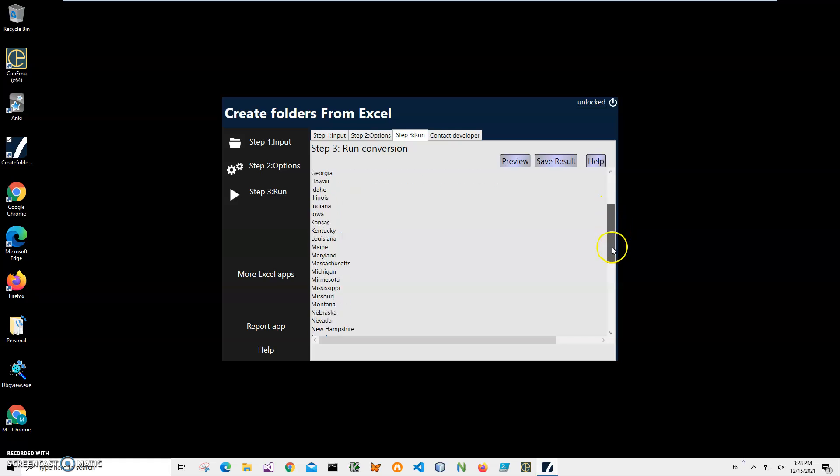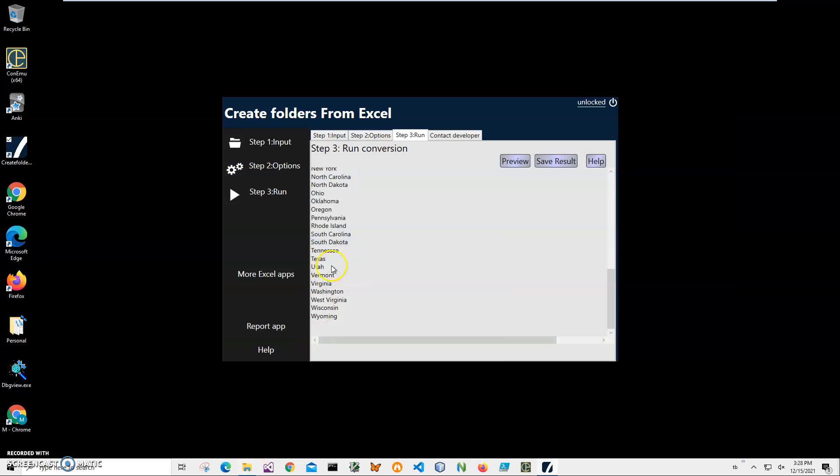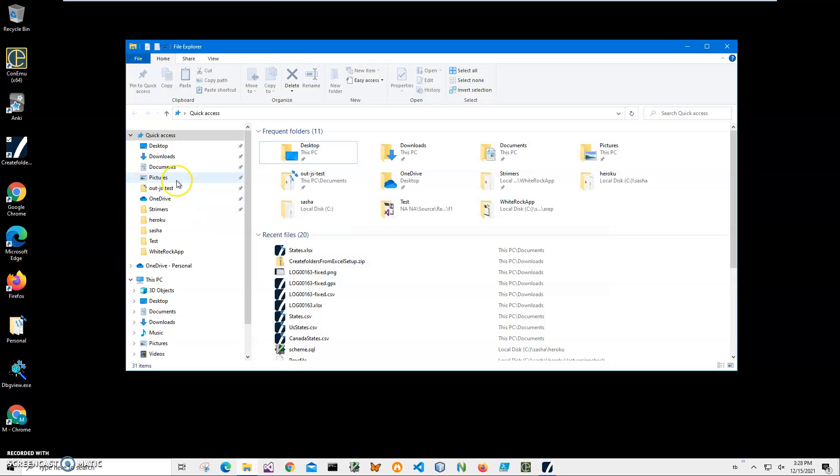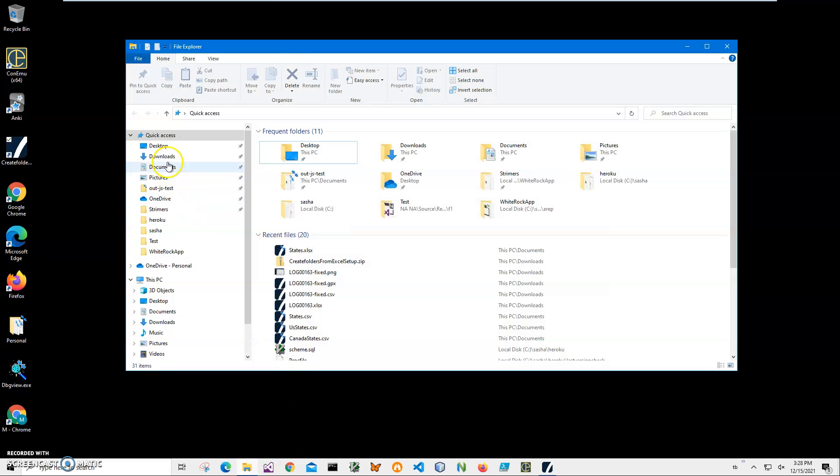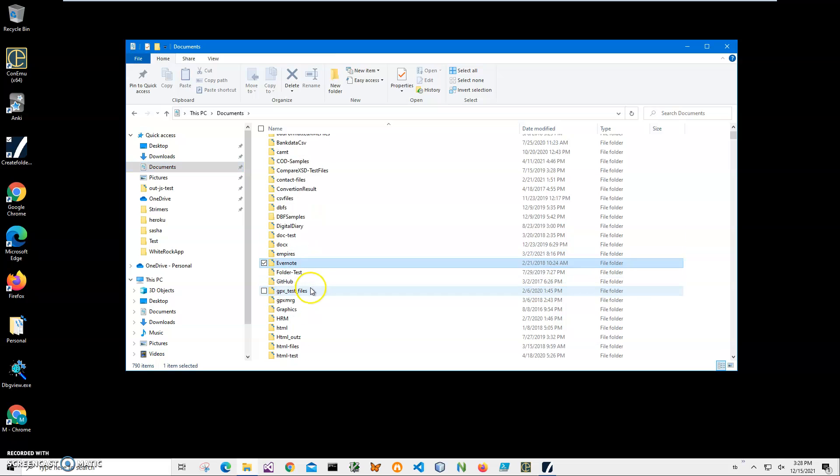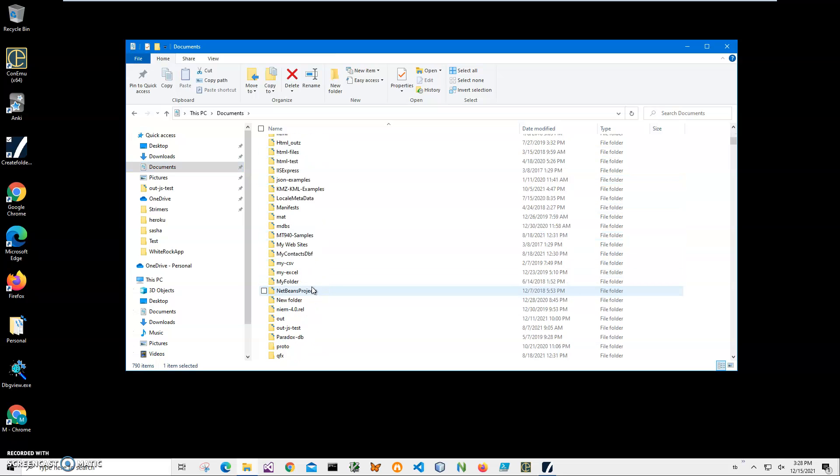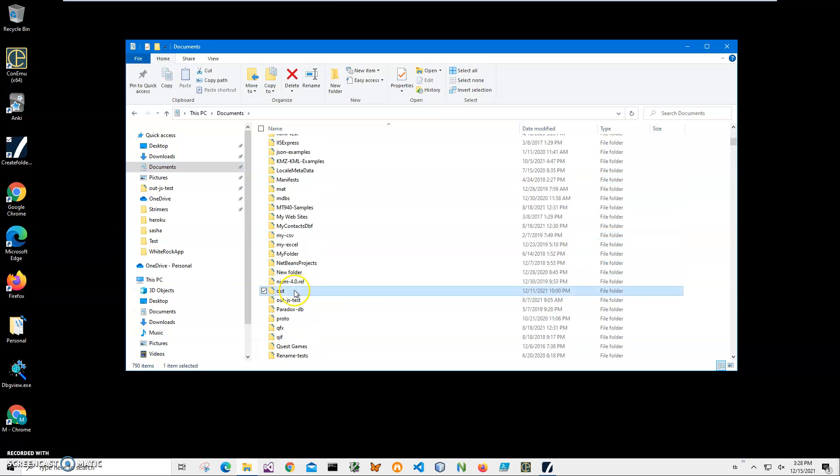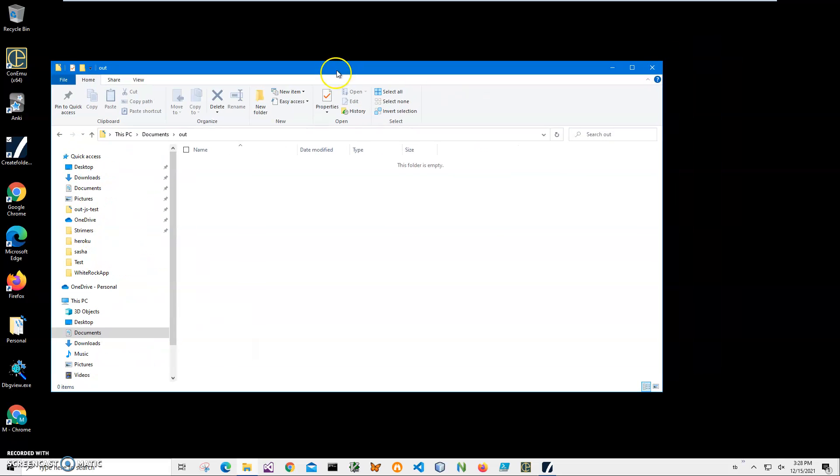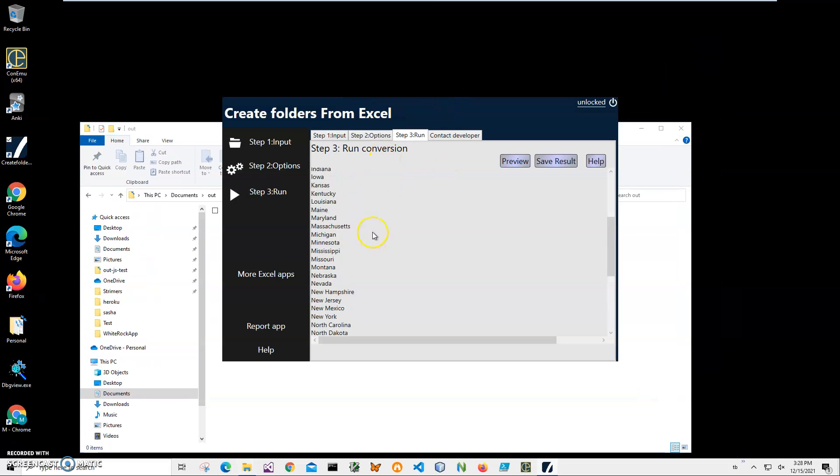And it's basically just a dry run for what it's going to do. So I can go into my documents. Let me open my documents. Let me find the out folder. And it's empty, right? So now it's just a dry run, showing me what it's going to do.